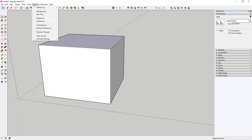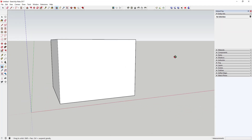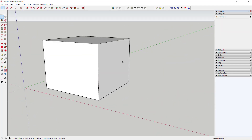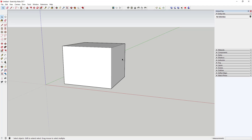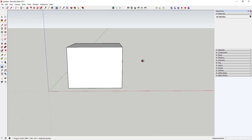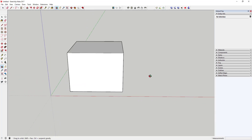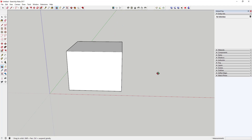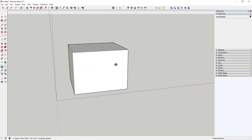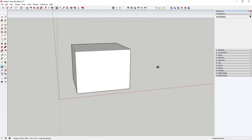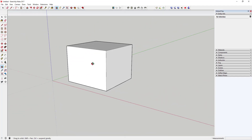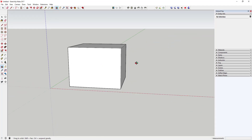One tool that's really important is the Orbit tool, which allows you to fly around your model. For PC users, it's important to use a three-button mouse with a scroll wheel. You can hold the center mouse button and drag to orbit around your model. Alternatively, go to Camera and select Orbit, or click the orbit icon, or tap the O key — but the fastest method is holding down the center mouse button and dragging.